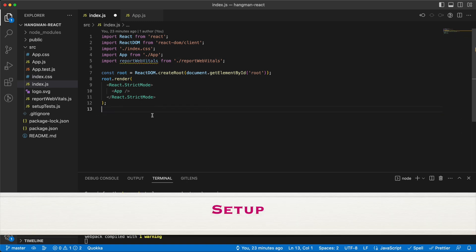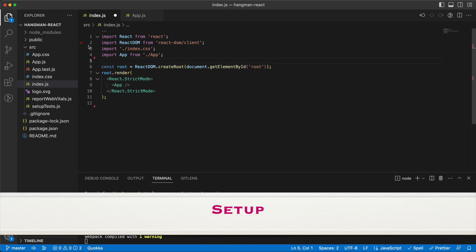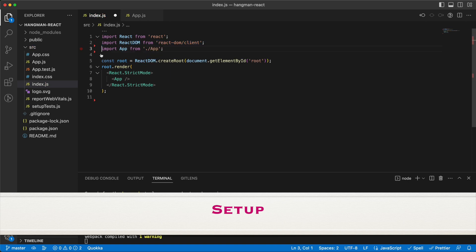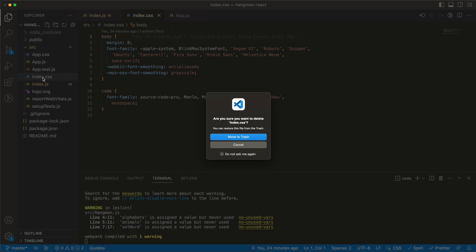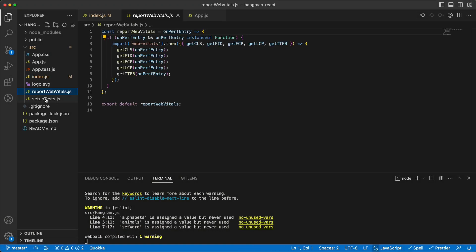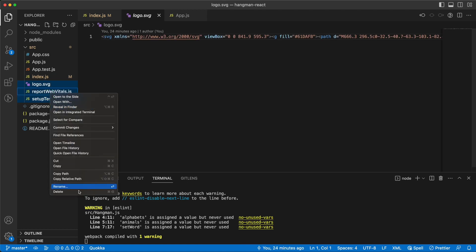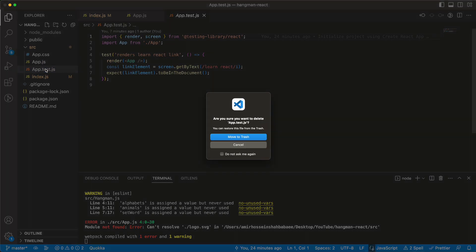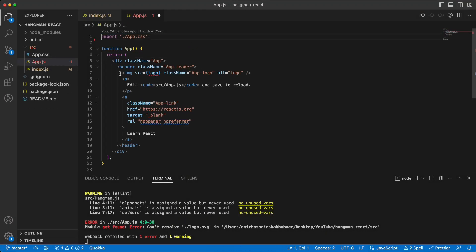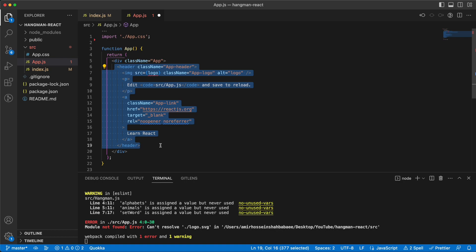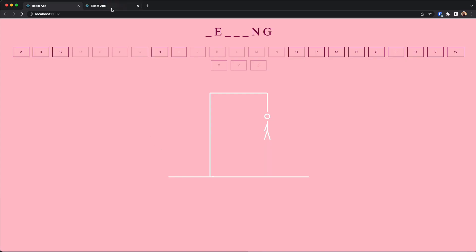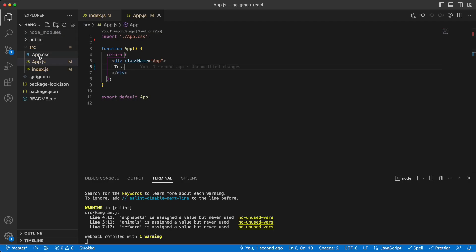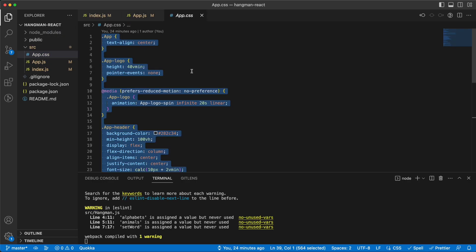In my app I'll remove the parts I don't need. I don't need this part, I don't need the index.css, and in app.js I don't need this either. Let's say the word 'test' — go back and we have the test, so everything is working fine. I need to clear my app as well.